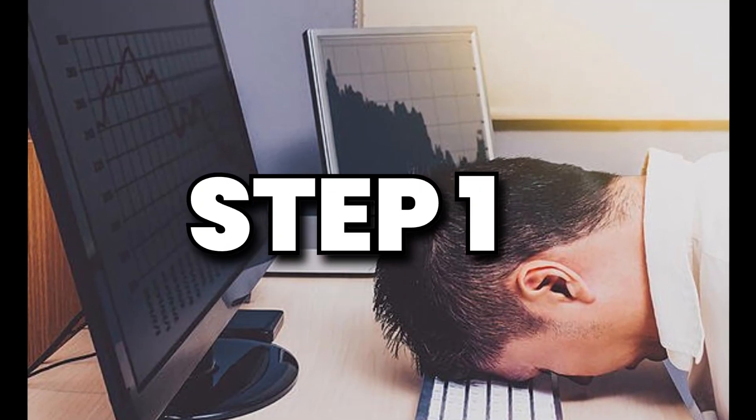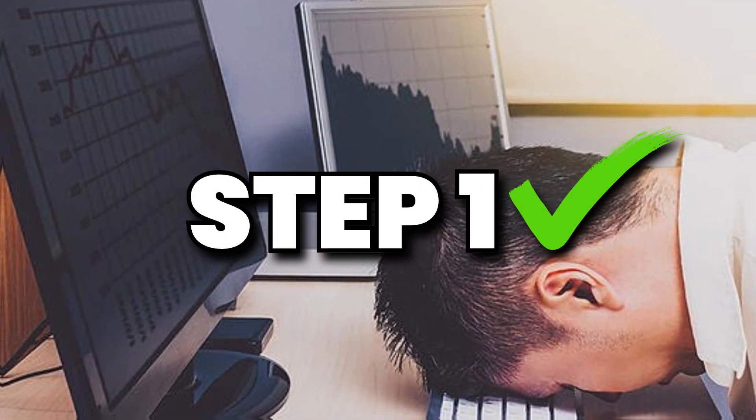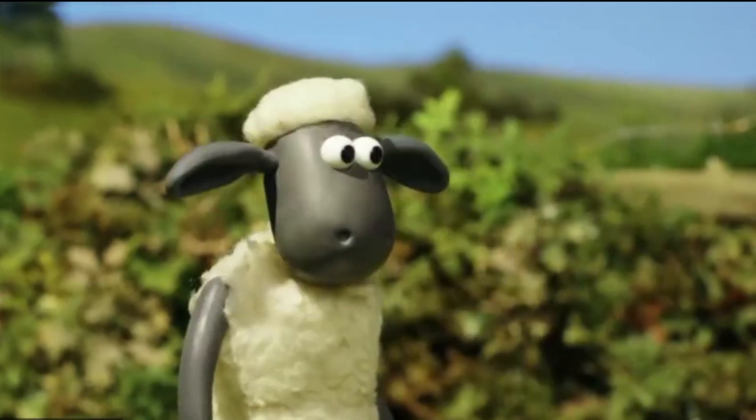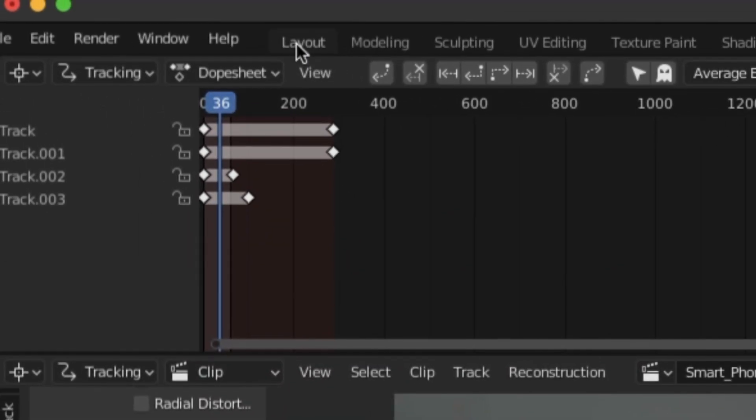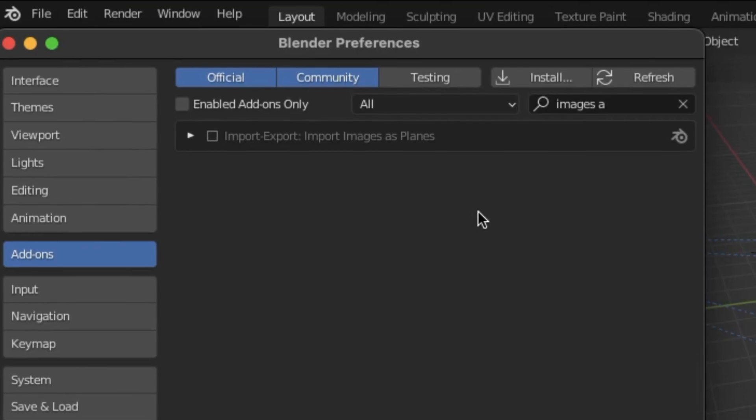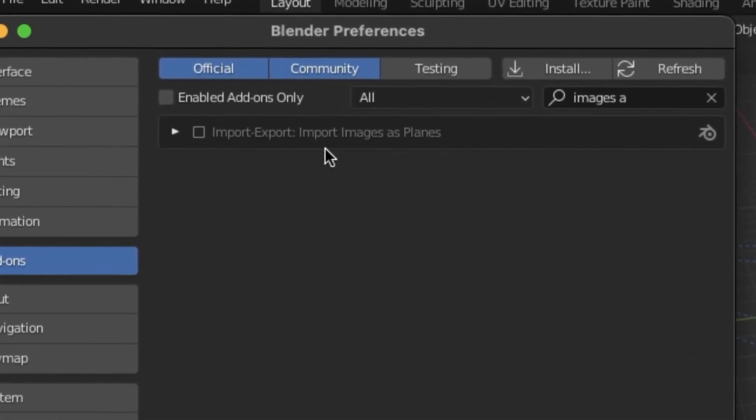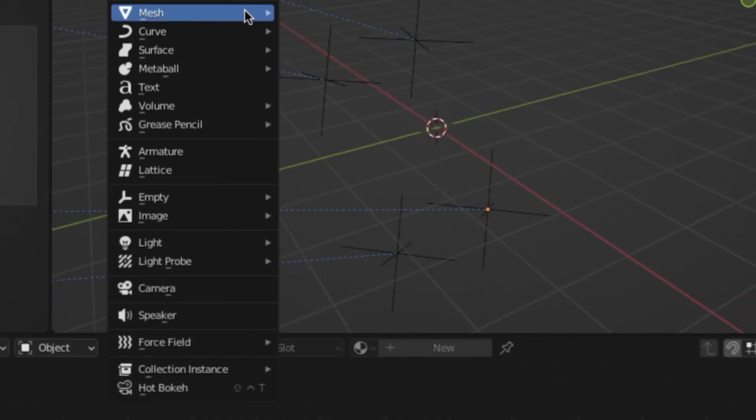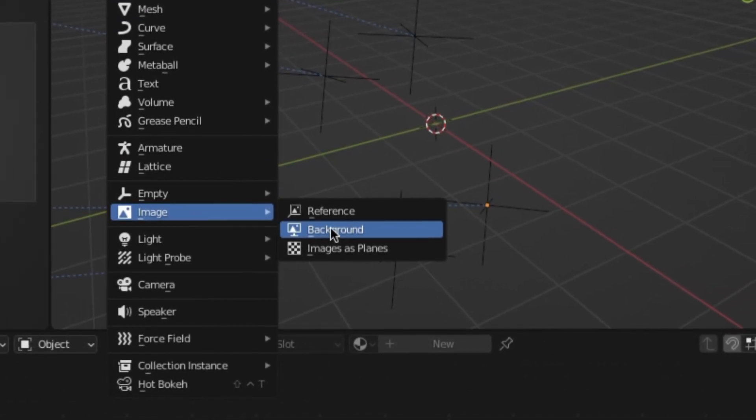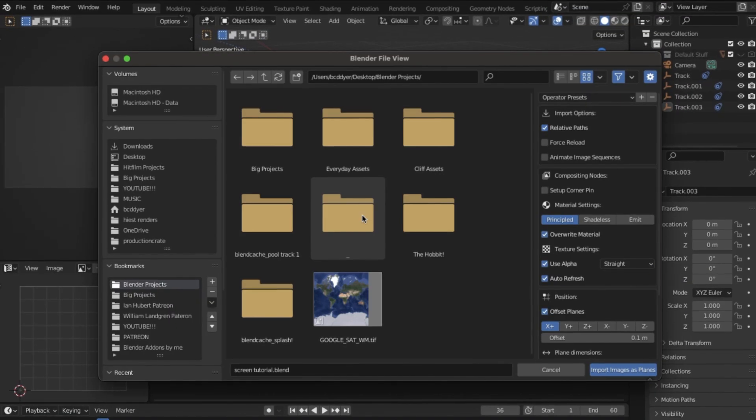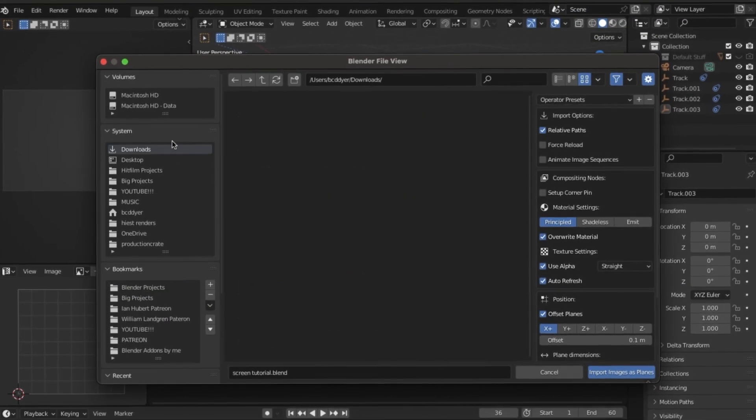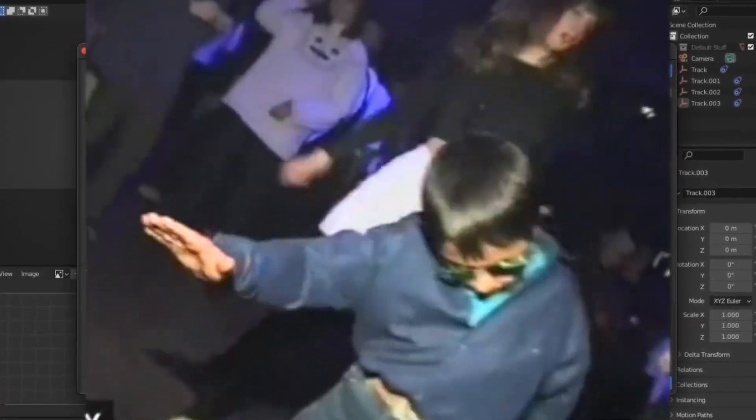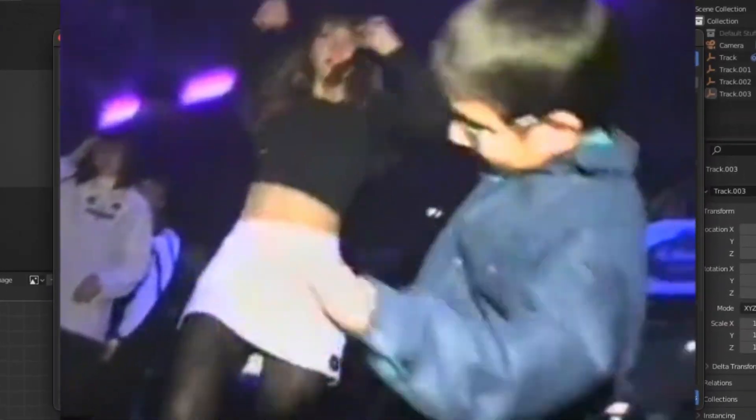So if you're still awake, you've completed step one, which is the hardest of them all. The rest is going to be pretty easy. I'm going to go back to the layout tab, and if you've got the images as planes add-on activated, then you can go to shift A, import images as planes. And from here, you can select whatever image or video you want to replace onto our screen.